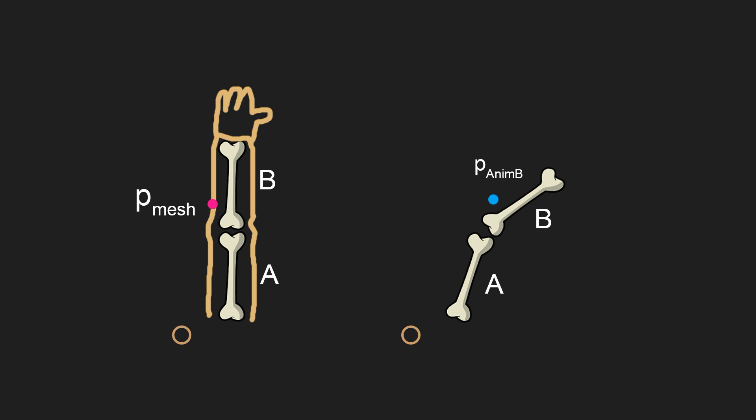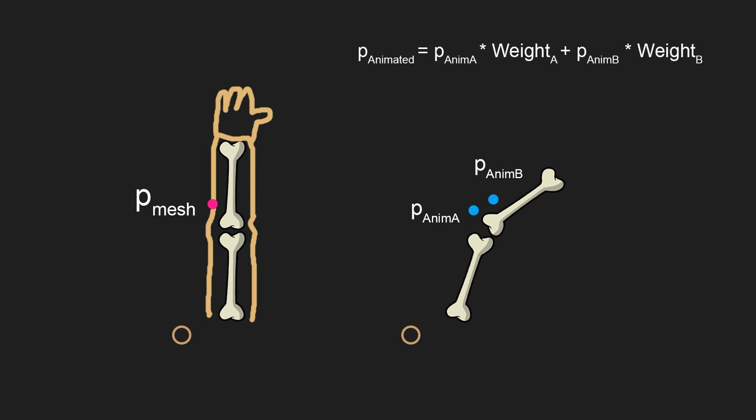Now we can repeat the steps above to find animated vertex position for all the bones that affect our vertex. In our case only bone A is left. And we will get another animated vertex, but now for bone A. And then we can just use weights, that we stored in vertex data, to calculate target animated vertex position.